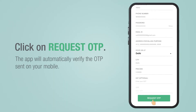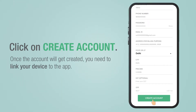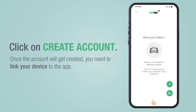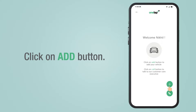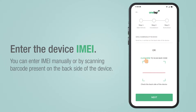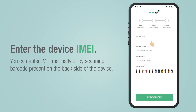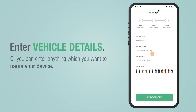Click on the request OTP button and wait for the verification. Click on create account and link your device to the app, and enter the IMEI number of the device. You can do this manually or by scanning the barcode.